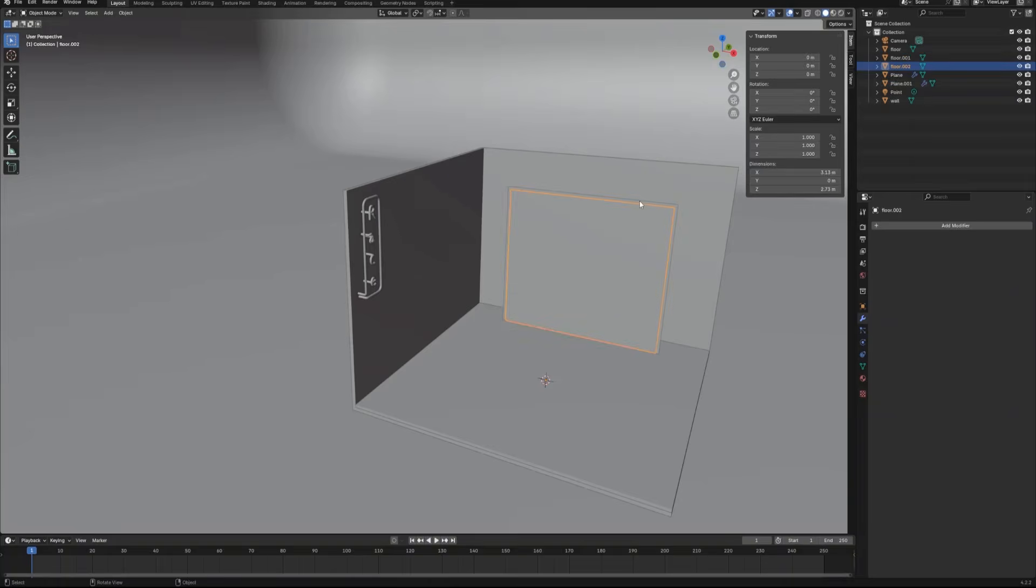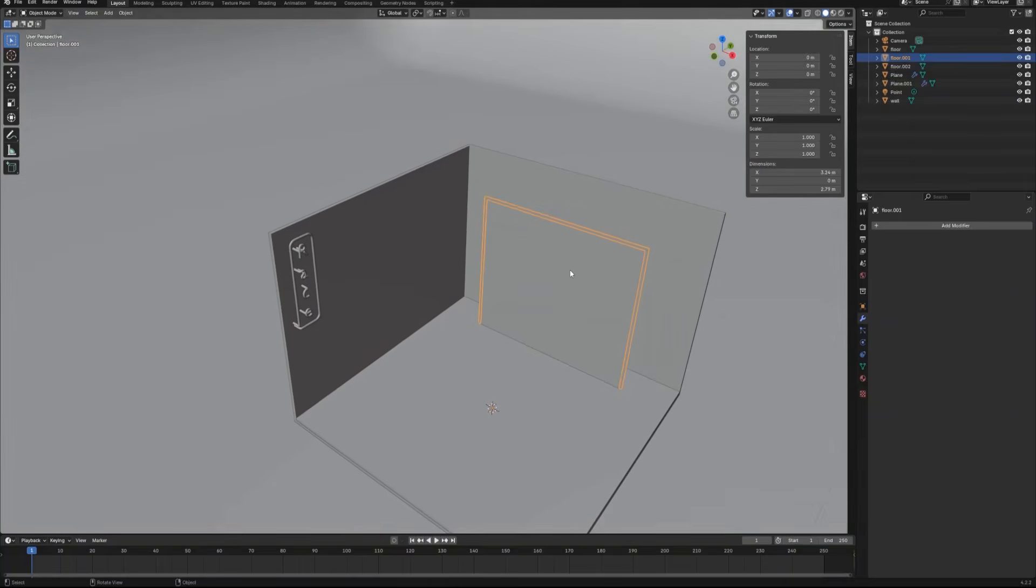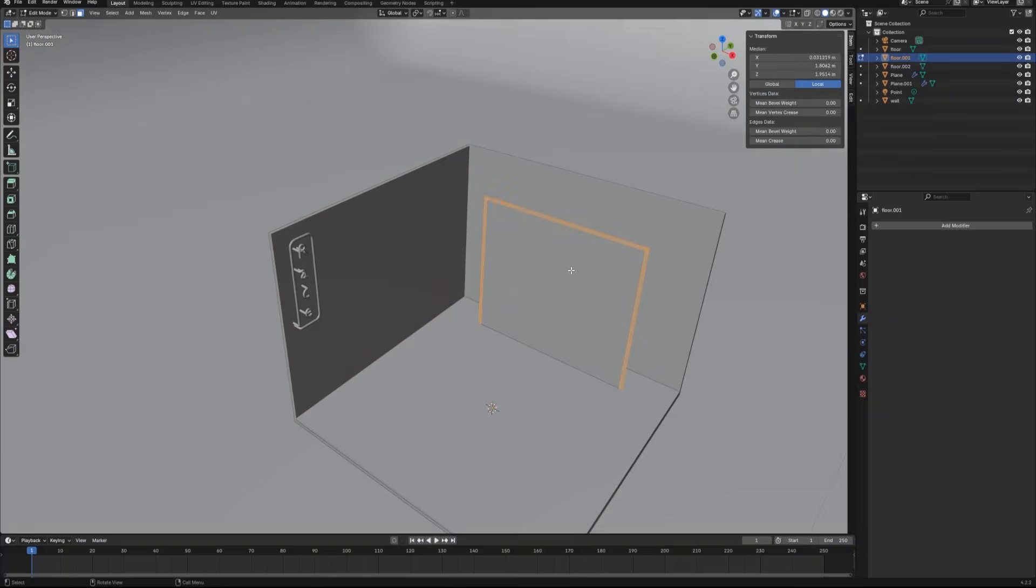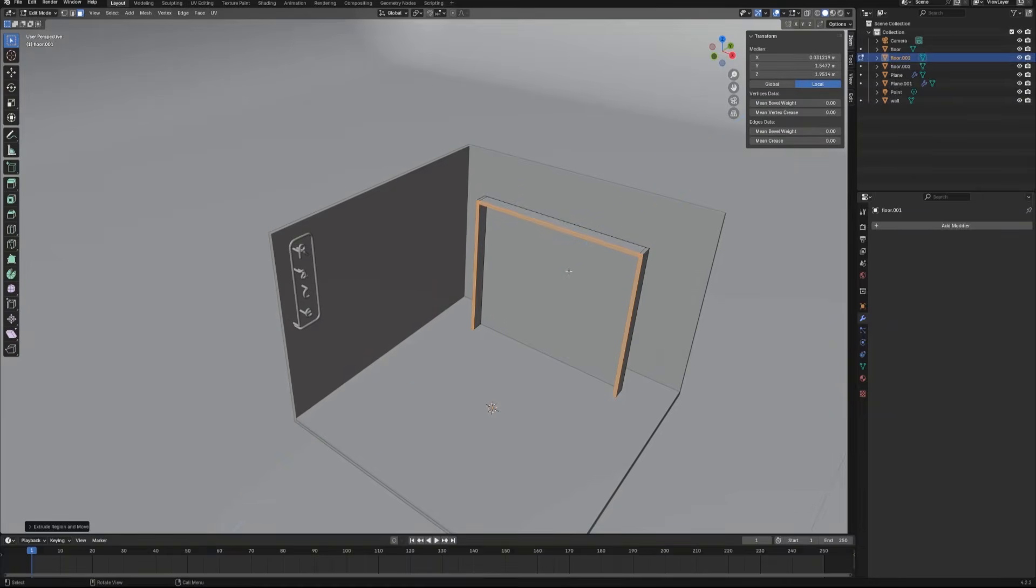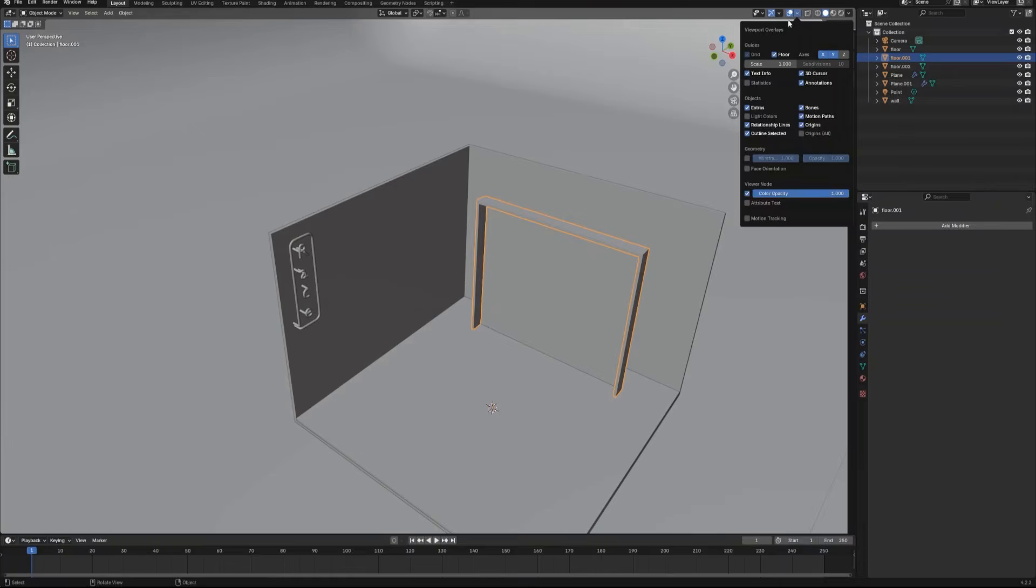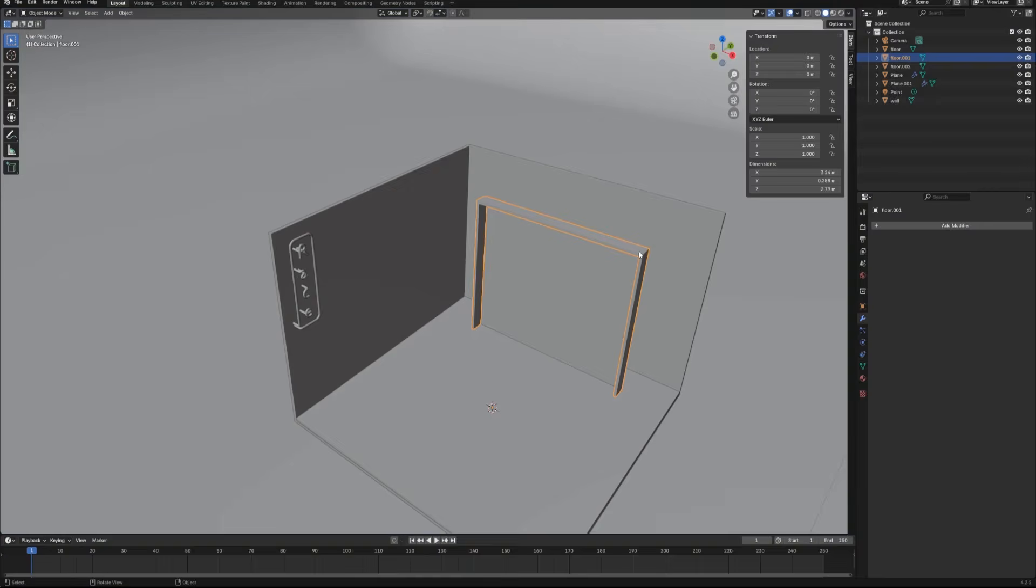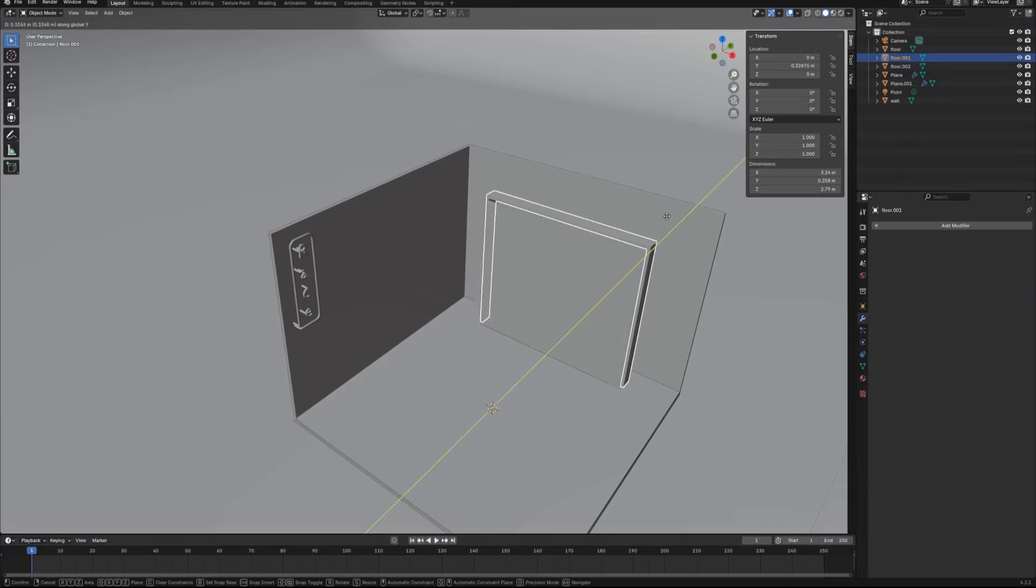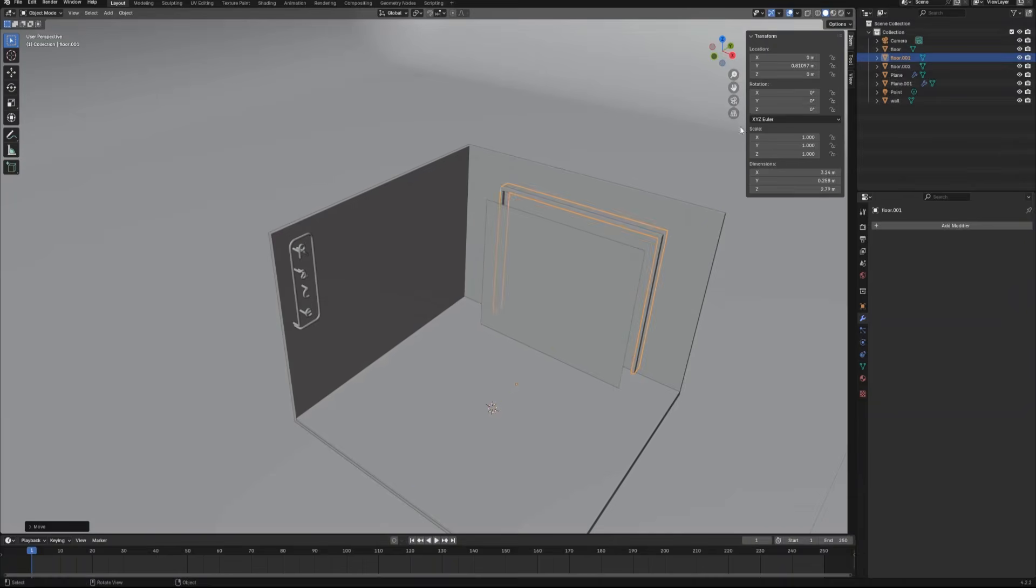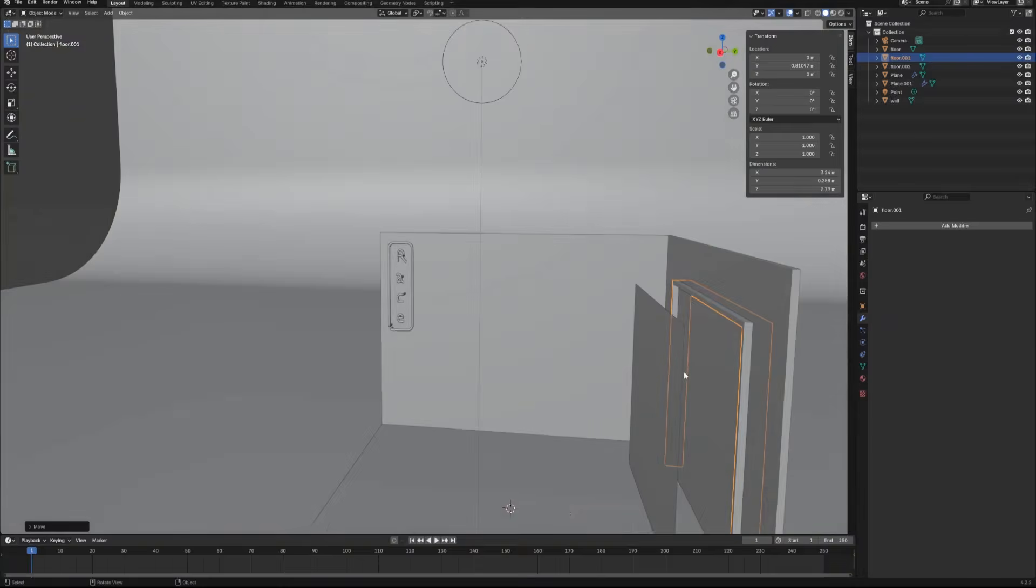Select the door frame object, enter the edit mode, extrude it on the Y-axis. Then we go back to the object mode. We check the face orientation for this object, see if the color is blue. It looks good. Let's move it to the wall.